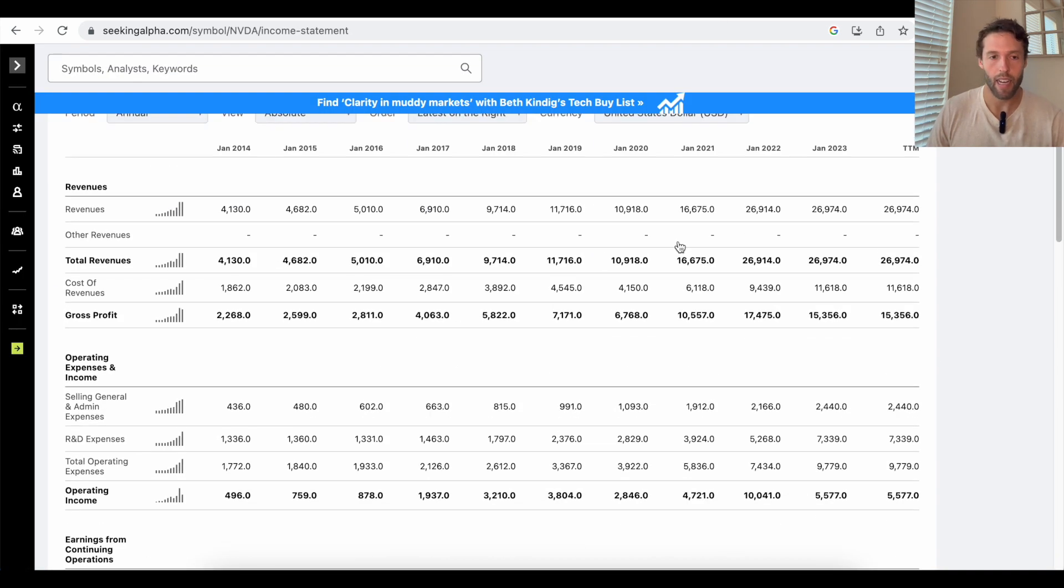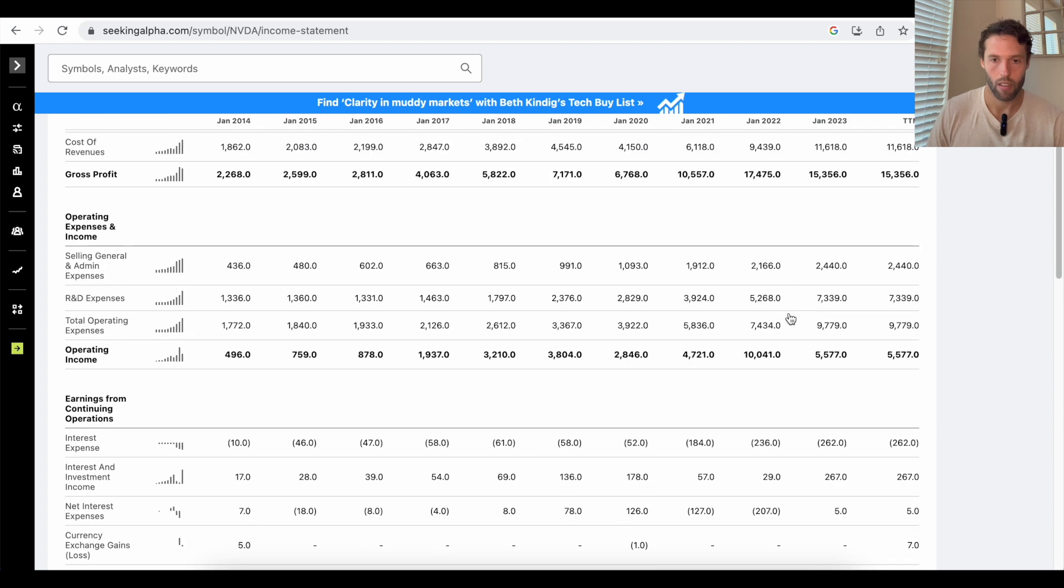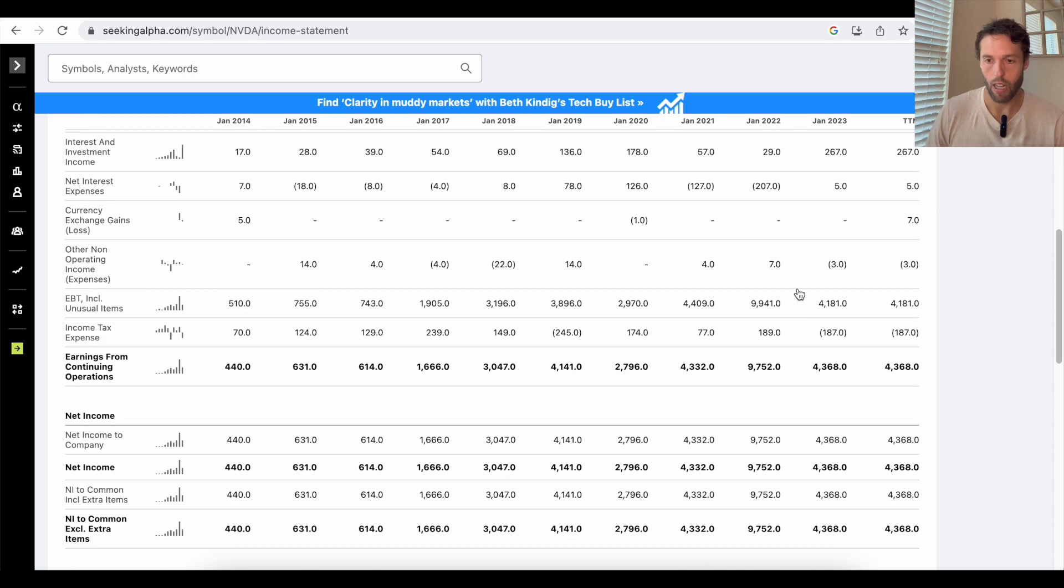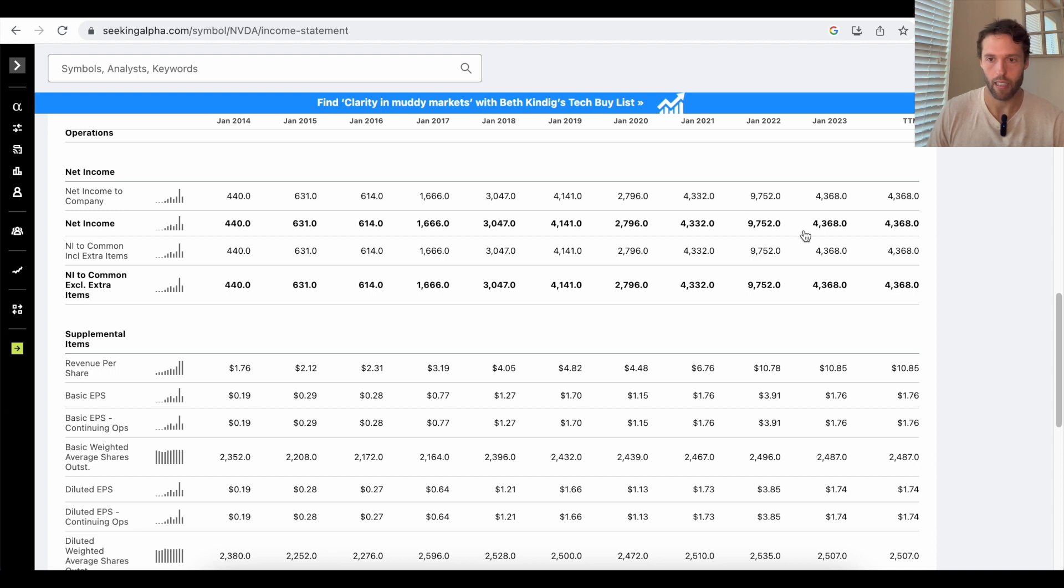NVIDIA is not in as good of financial shape as the other two companies. But you can see here, total revenues have gone up. The gross profit margin has gone down, though. And their net income has dropped a lot. Right? About half.